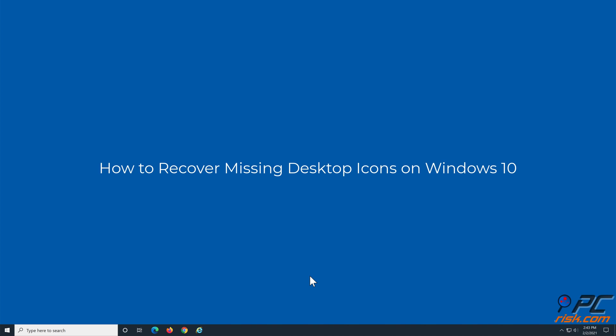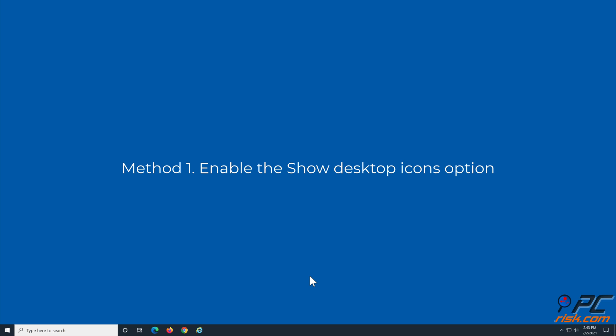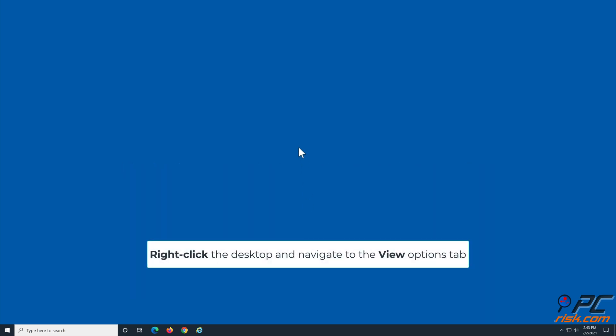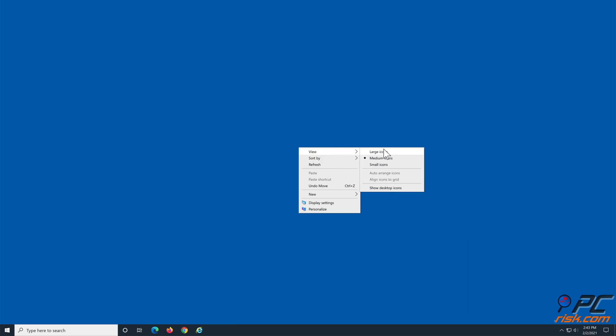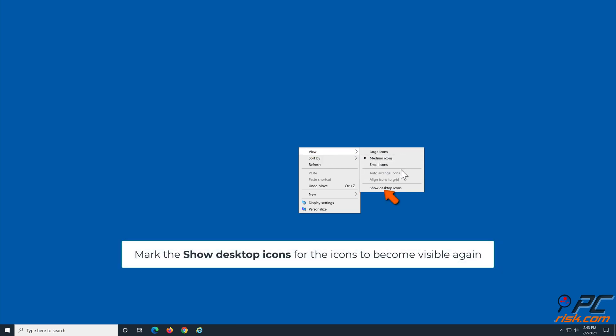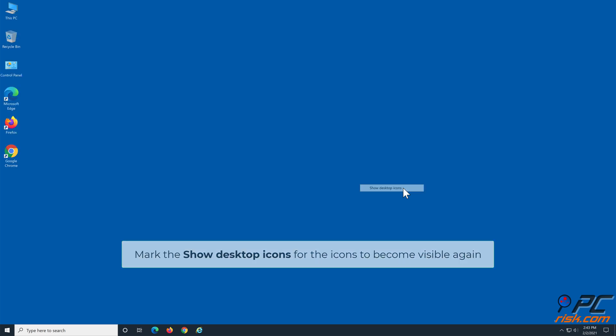How to recover missing desktop icons on Windows 10. Method one: enable the show desktop icons option. Right-click the desktop and navigate to the View options tab. Mark the show desktop icons for the icons to become visible again.